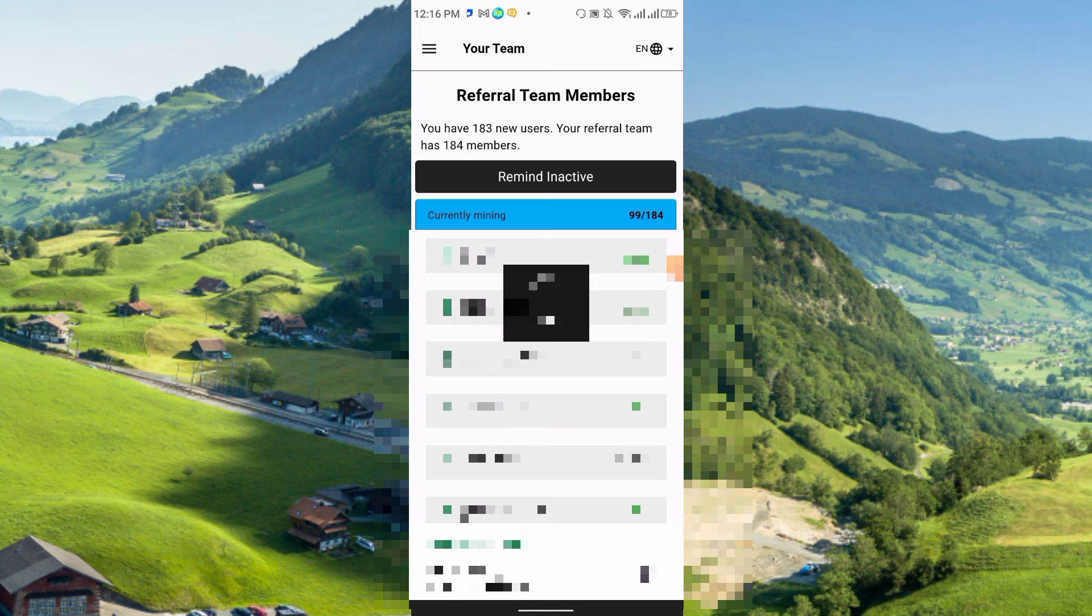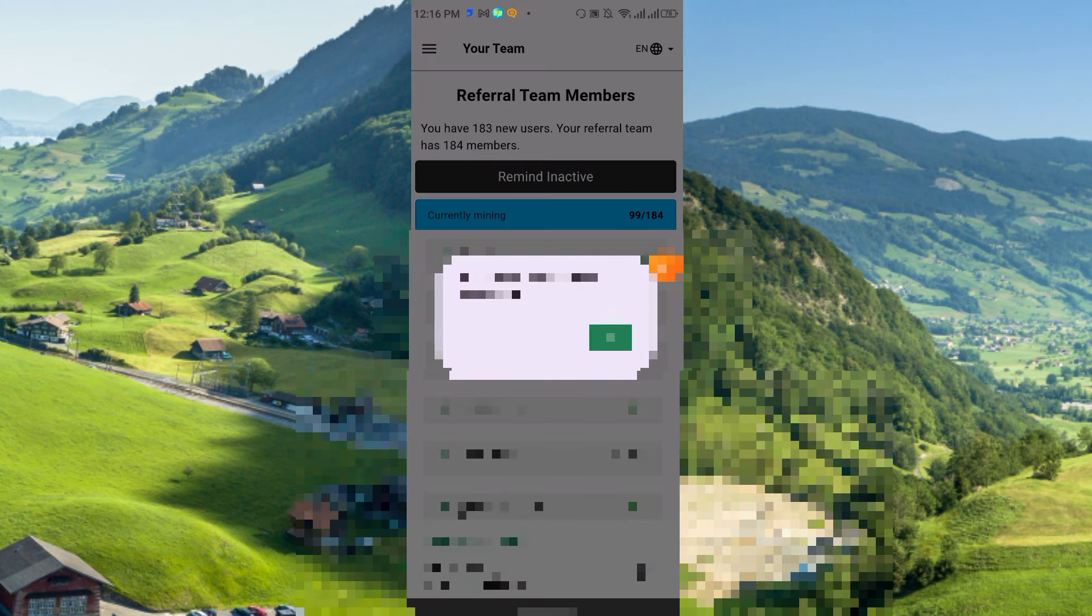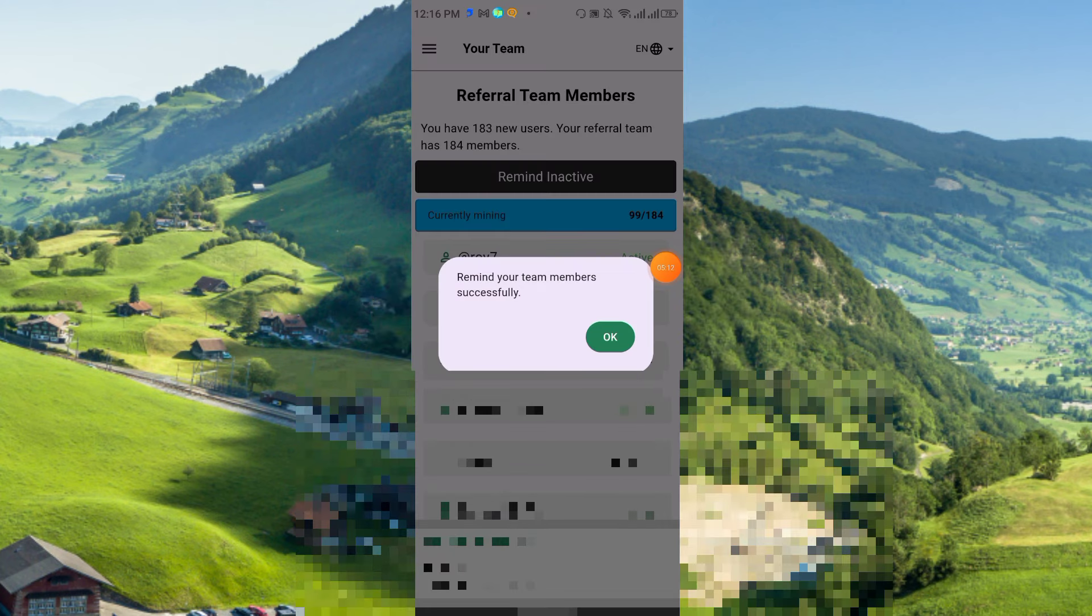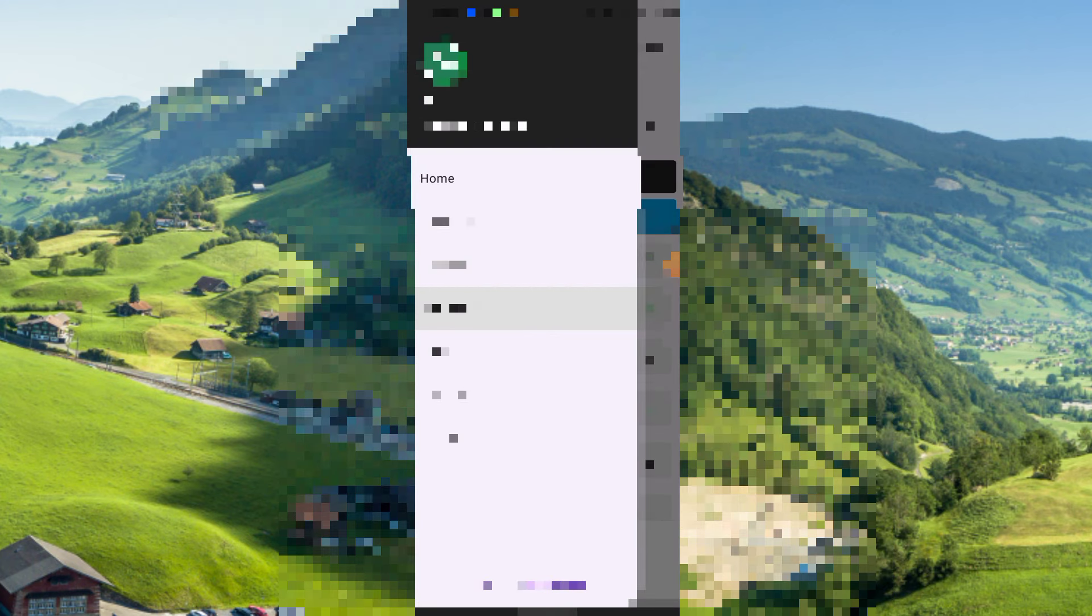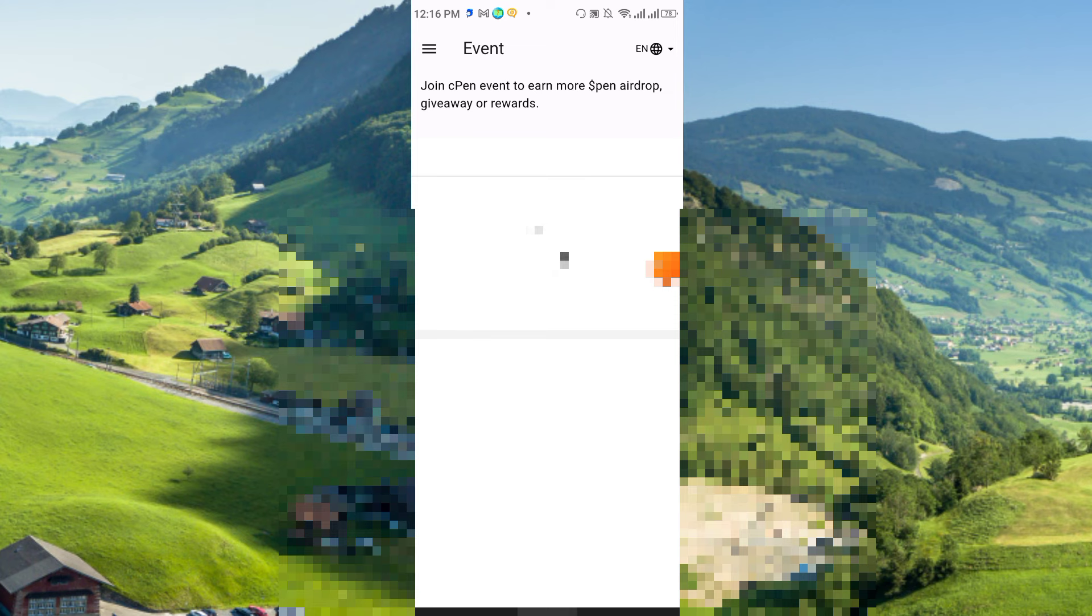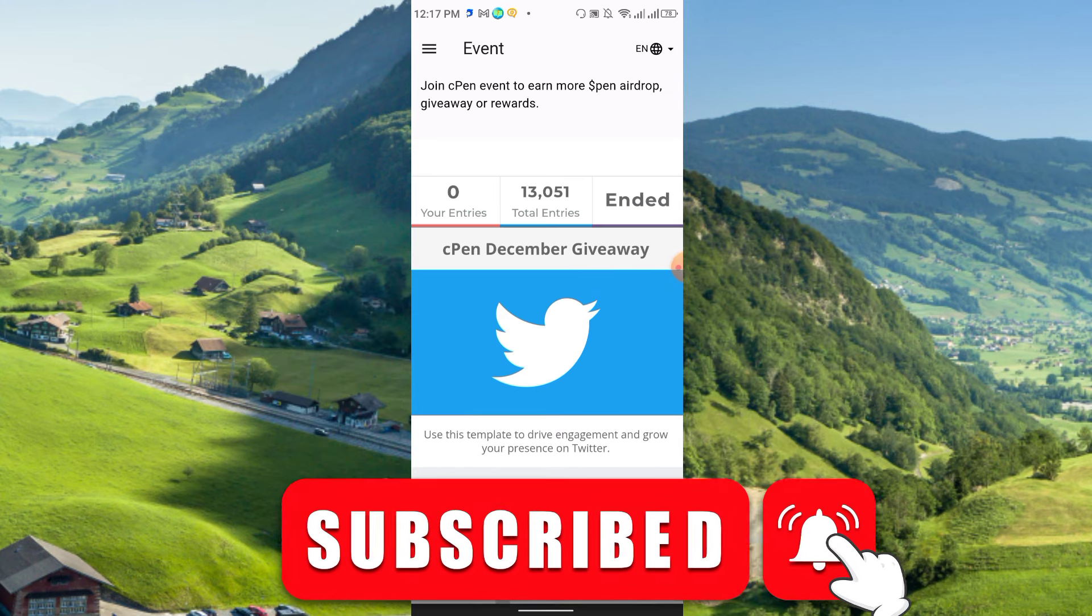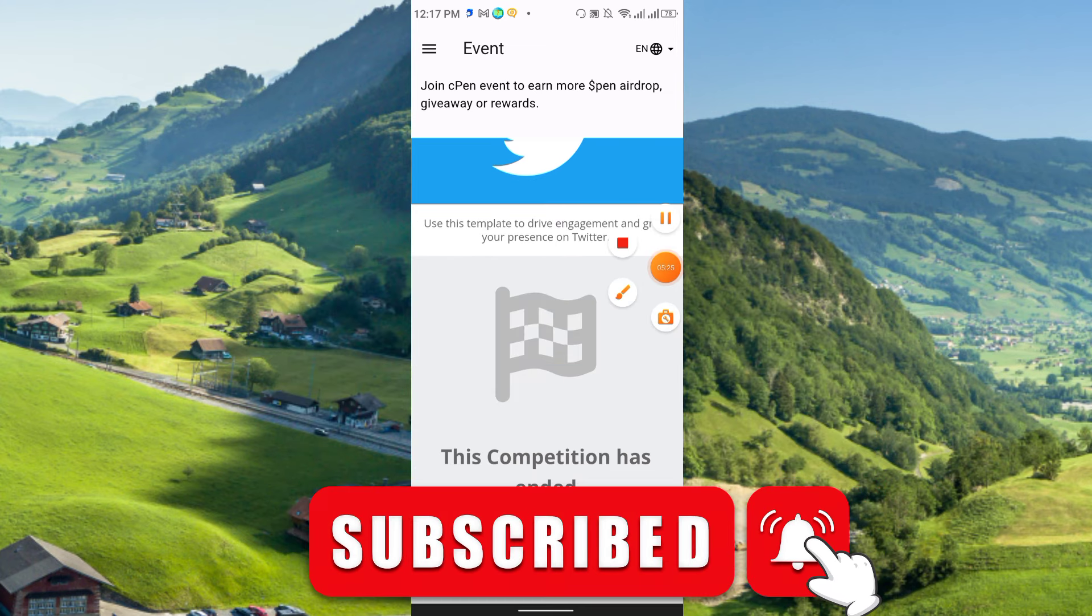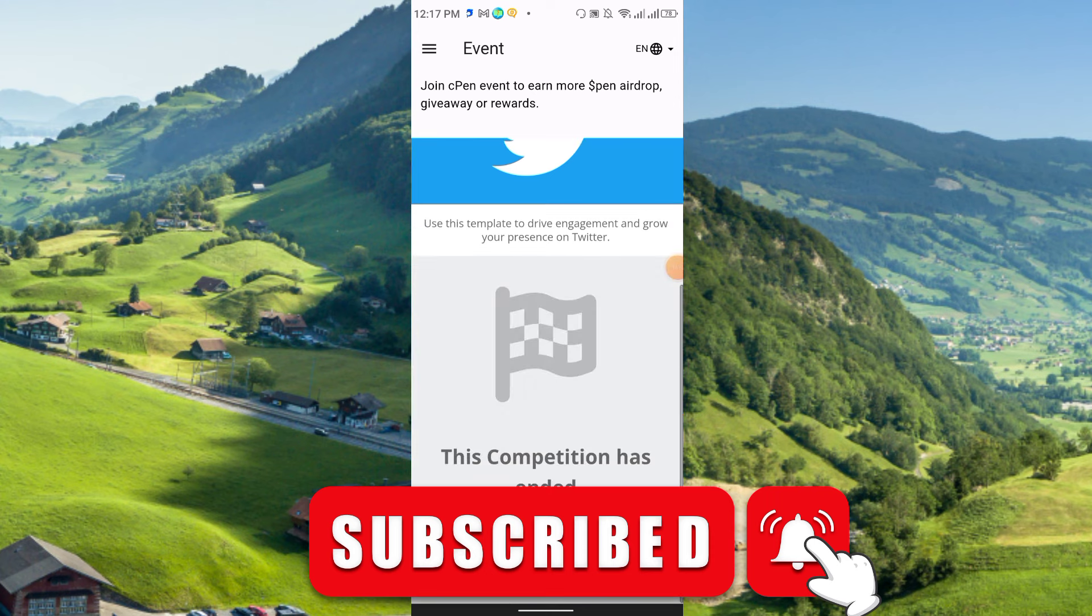There are events and profile section. Join this cPen event to earn more pin. Airdrop already ended. Sometimes they arrange some airdrops, so if you want you can also join their airdrop.